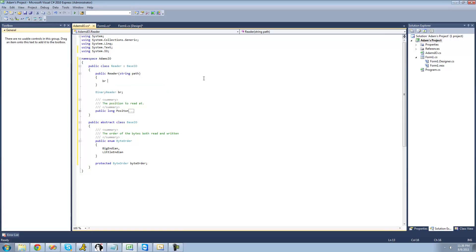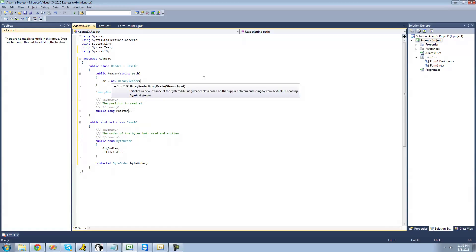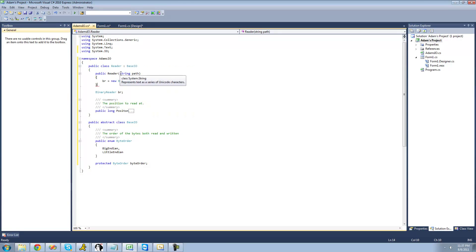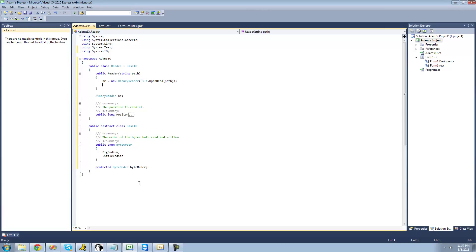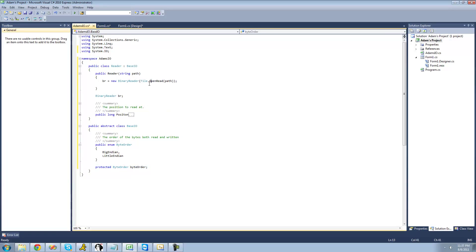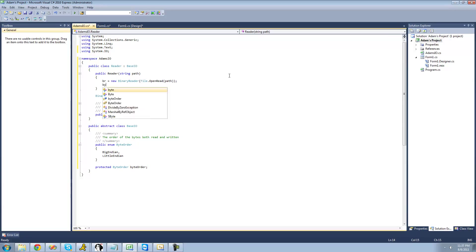Inside the first constructor, we set BR equal to a new BinaryReader and say File.OpenRead, passing in the path the user passes through. The next thing we want to do is set the byte order property to BigEndian, since we want that as the default. So we say this.ByteOrder = ByteOrder.BigEndian — we use this.ByteOrder to make sure we're accessing the byte order inside this class and not the one inside the base class.